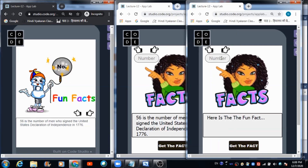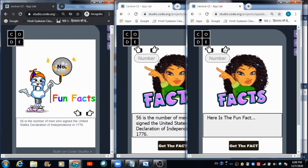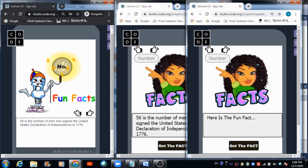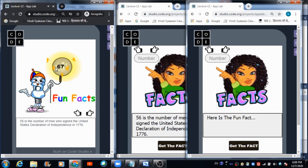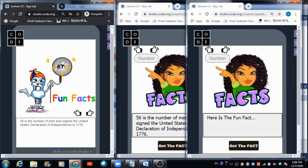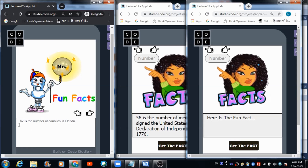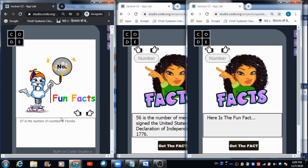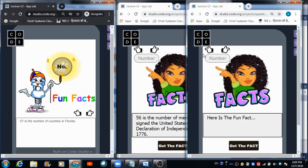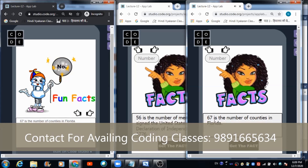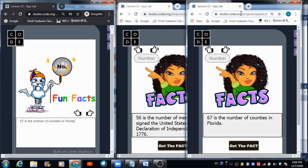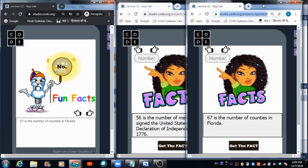Now let's work on the second user's panel. Let's input the number 67. This user is also done with sending the number to the admin. The admin clicks the button to receive it, then clicks the image to get the fun fact — '67 is the number of counties in Florida.' The admin sends it to the user, and the user clicks the button to successfully receive the fun fact related to this number.